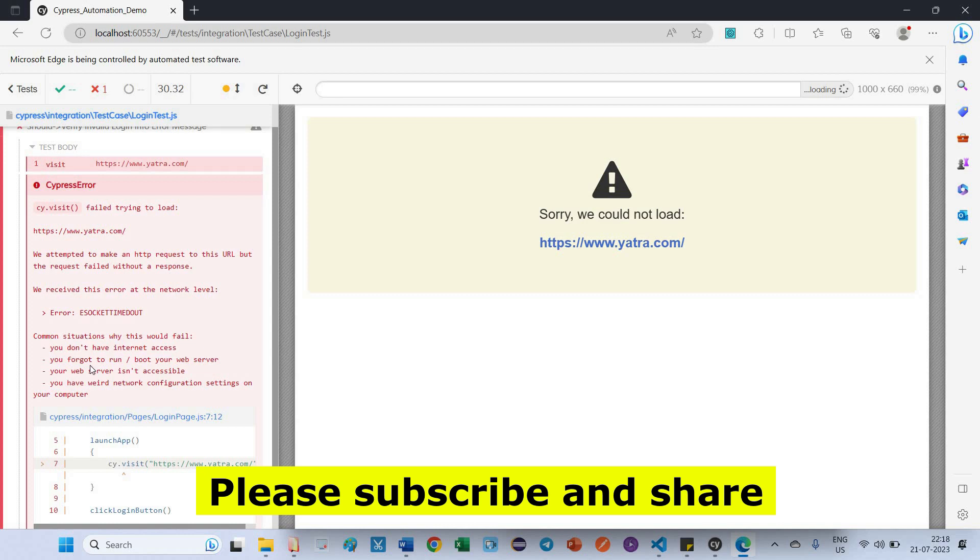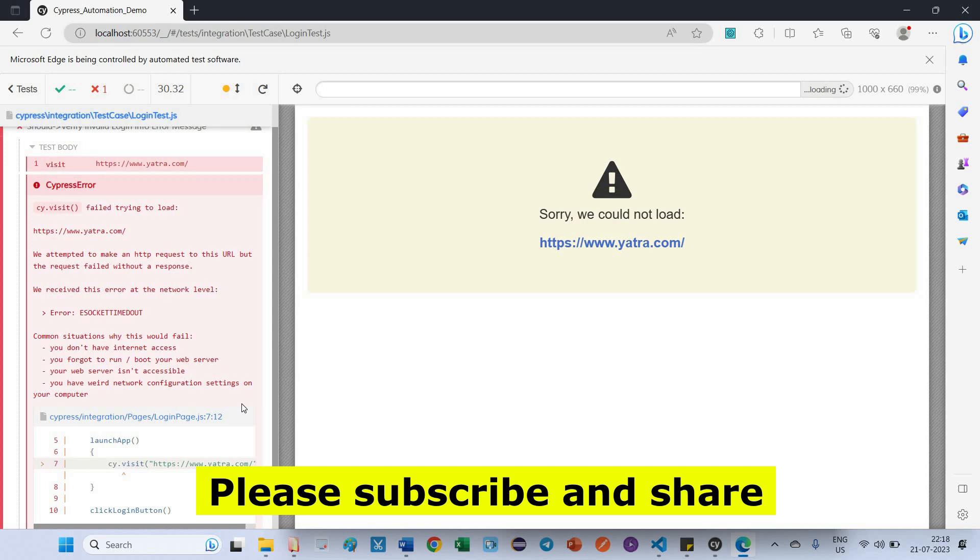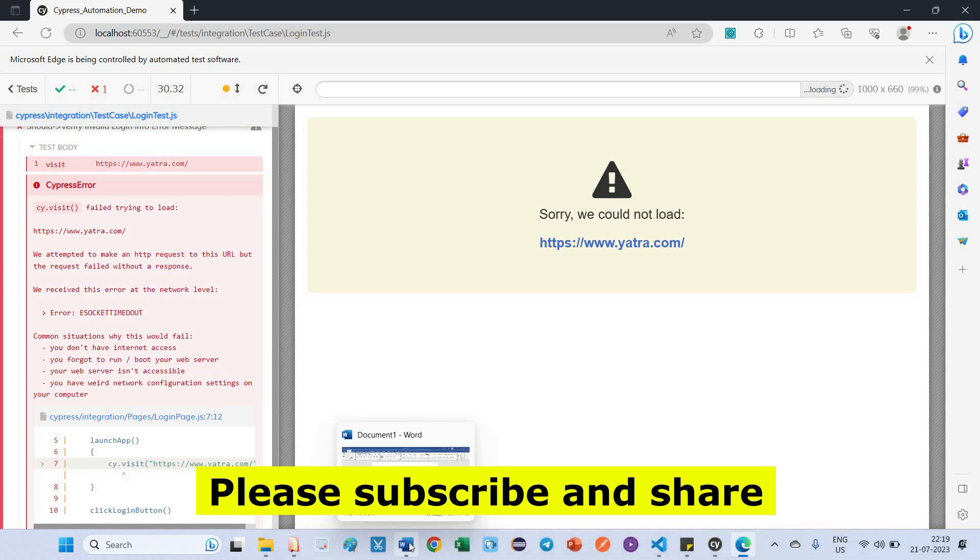So if you see the command, what is the situation? We don't have internet access. Anyhow, I have good internet network. You forgot to run your web server. From my end, web server is very good. The server is also good. Everything is perfect. But still I am facing this issue because the page is not loaded properly. So that reason, it could not be able to fetch the response details. So what is the solution we have to apply here?